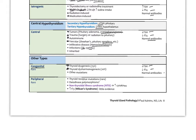Peripheral hypothyroidism is very rare and includes thyroid receptor mutations, potential deiodinase polymorphisms where conversion of T4 to T3 doesn't occur properly, and non-thyroidal illness syndrome. In that syndrome, increased cytokines with increased cortisol can shift all the T4 into reverse T3, which is inactive, resulting in a hypothyroid state.